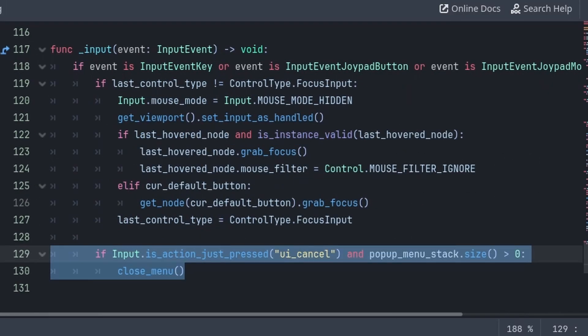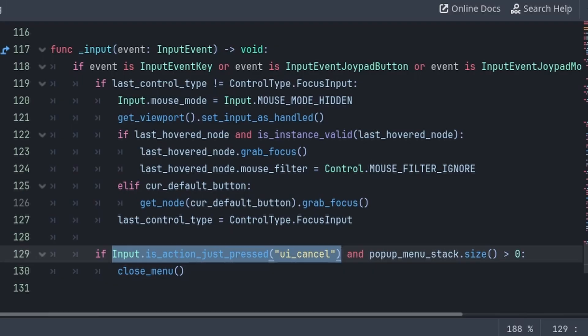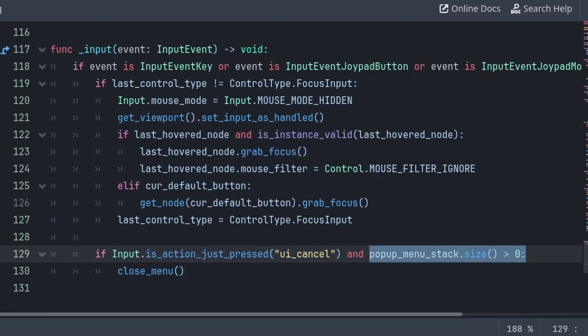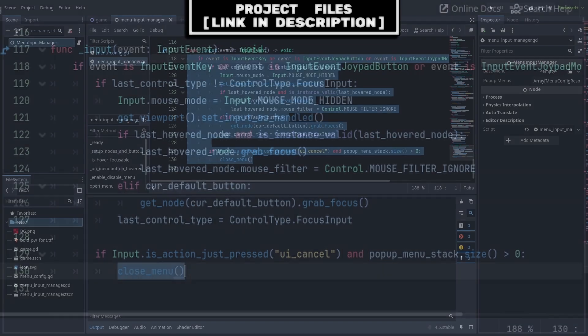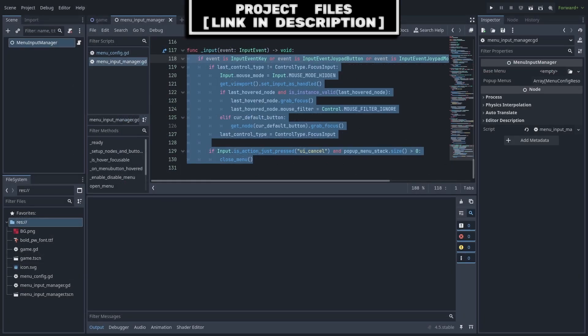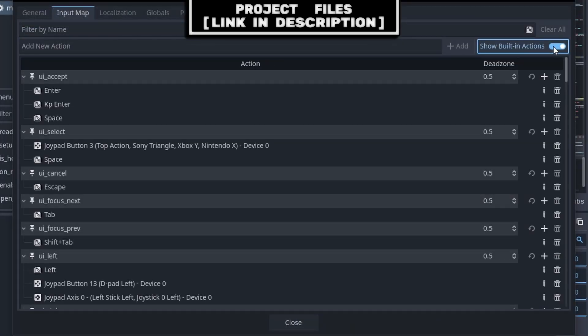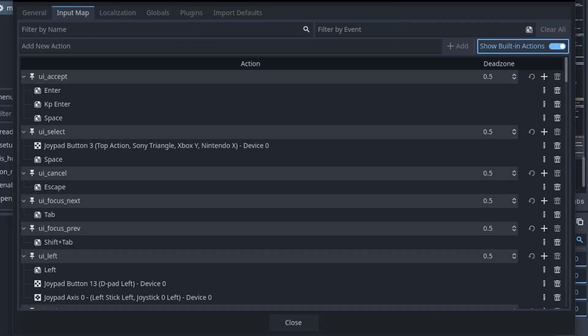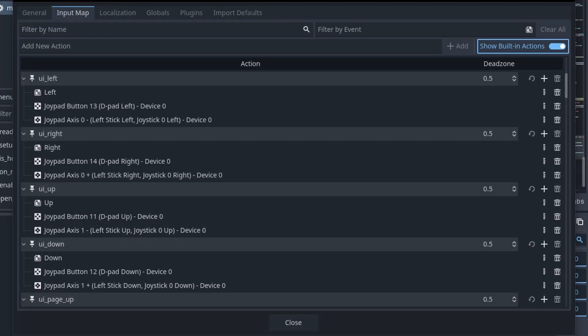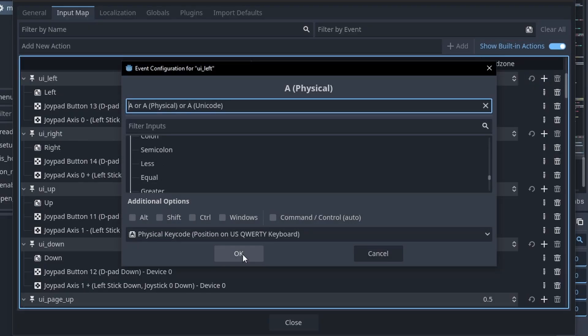Additionally, to provide a back button that exits menus, like the B or circle button on a controller, we can check for the input that would be the back button and that there is a pop-up menu open by checking that there is any entry inside the pop-up menu stack array, then we just call the close menu function. Also, when it comes to input for controllers, there is some setup that you will have to do. Go to project settings, under input map, enable show built-in actions. We must do this as for focus nodes, Godot uses inputs like UI left, UI right, UI up, and UI down to navigate. So if you want to add input for navigation, like adding WASD, then press the plus next to the input name, type or find the key, then press OK.